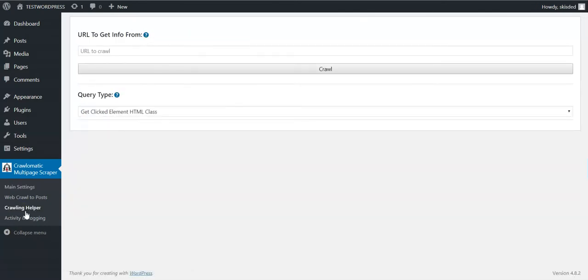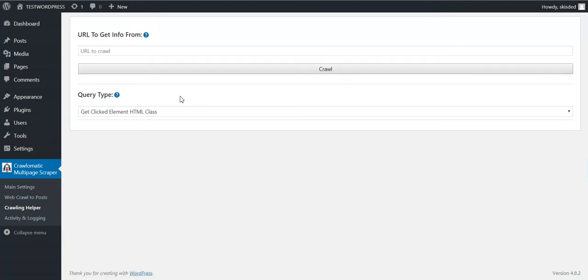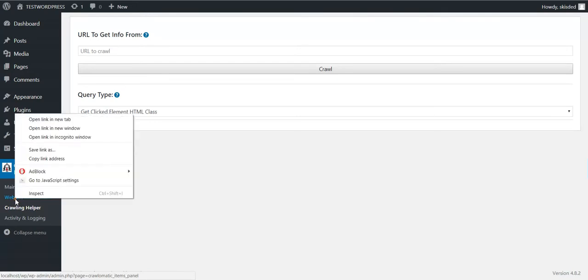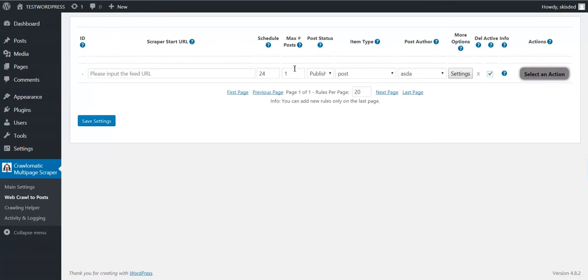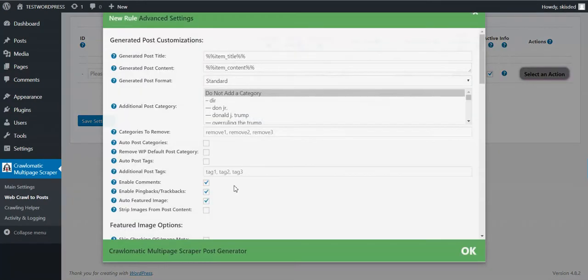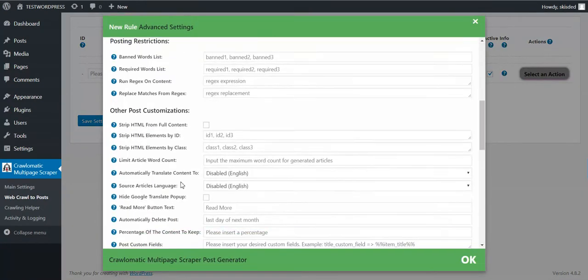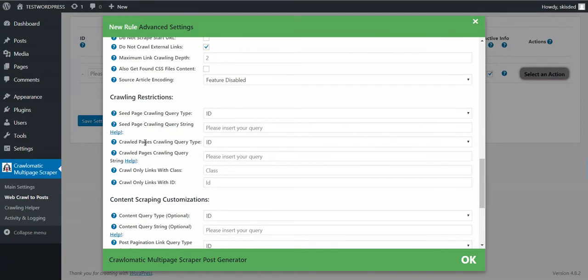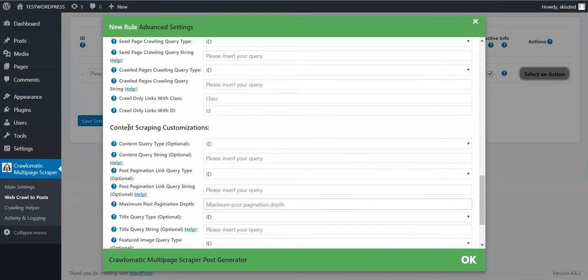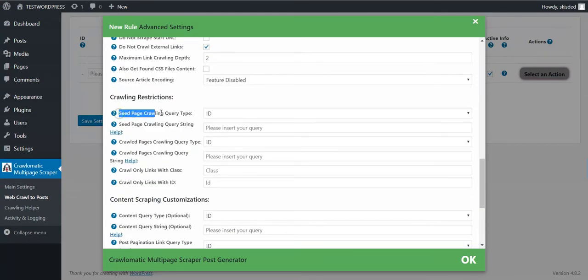If you click on this you will see the screen. This screen will help you to better crawl the content of articles. I'll give you a quick example. For example, seed page crawling query type defines which links you want to crawl on the seed page that you give.